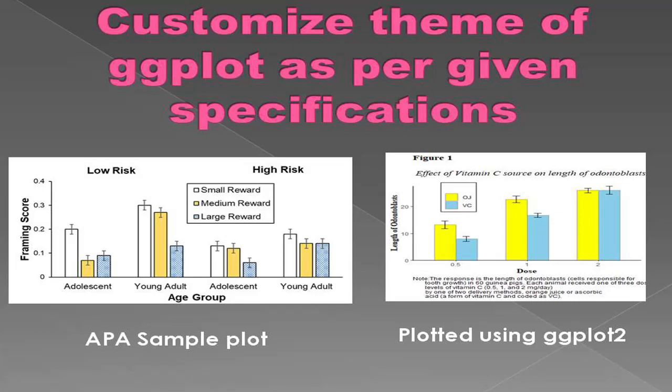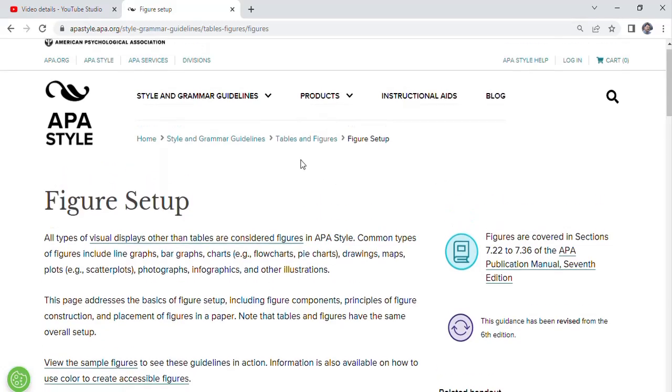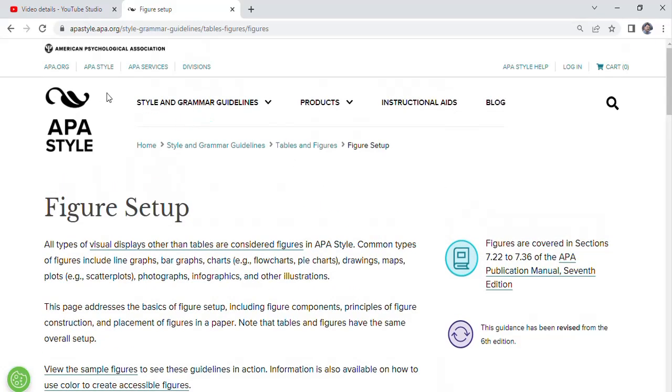And I will show you how to customize those theme elements as per given requirements of the APA style. APA style plots are the specifications required for plots to be published in journals from the American Psychological Association.